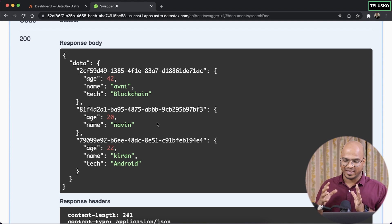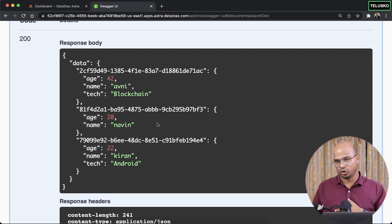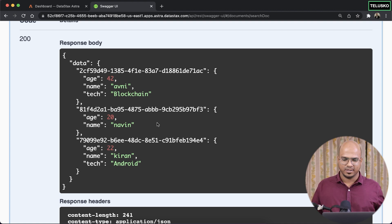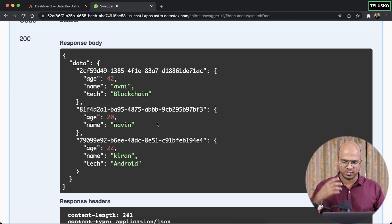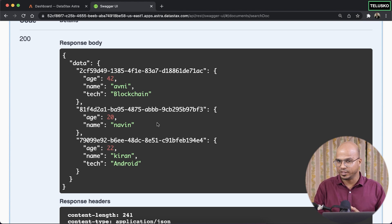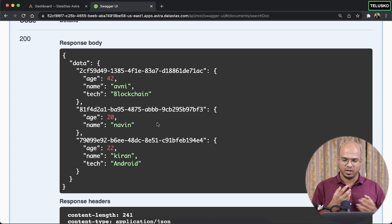And remember, Cassandra directly does not support document type, it gets converted with the help of Stargate in between. So yeah, that's it from this video. The assignment for you is try to insert more values and apply some filters,